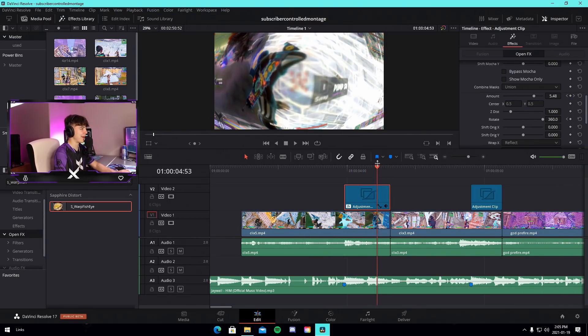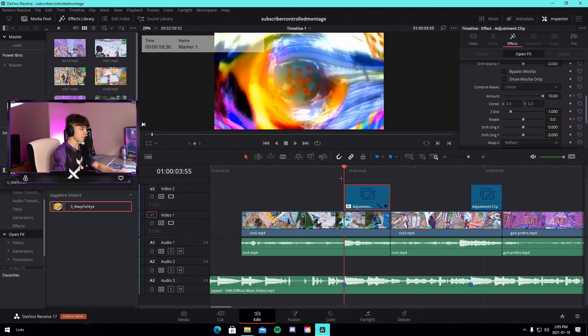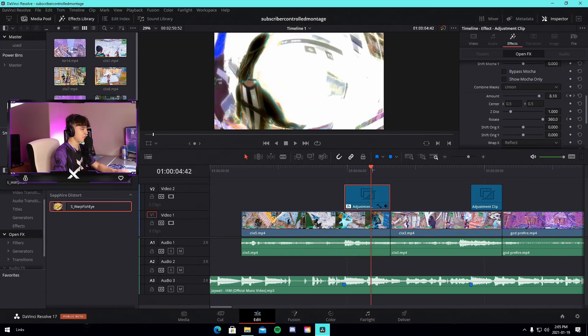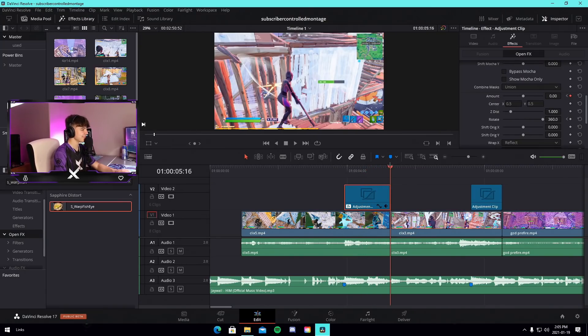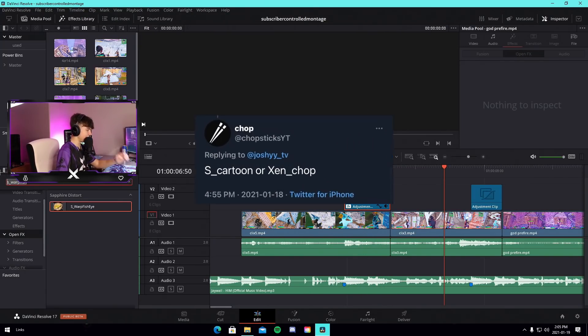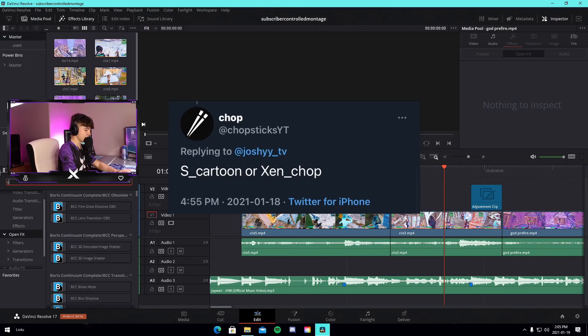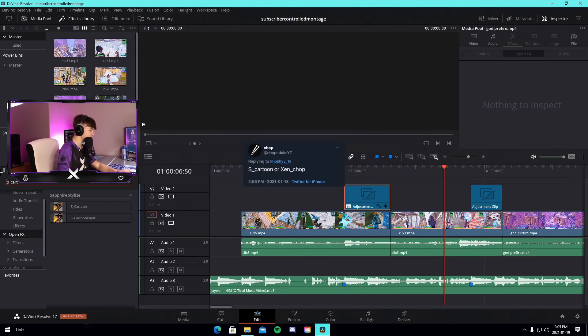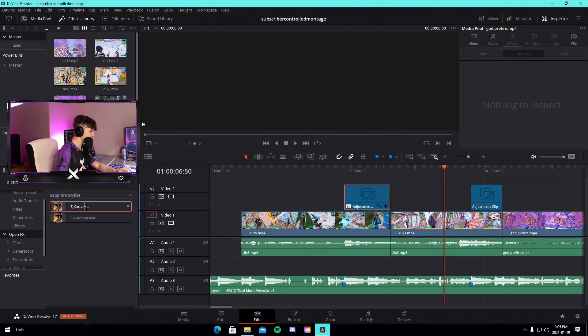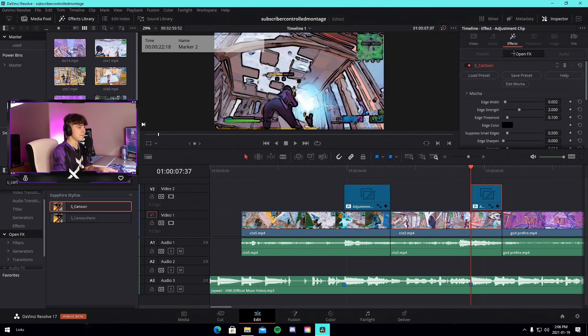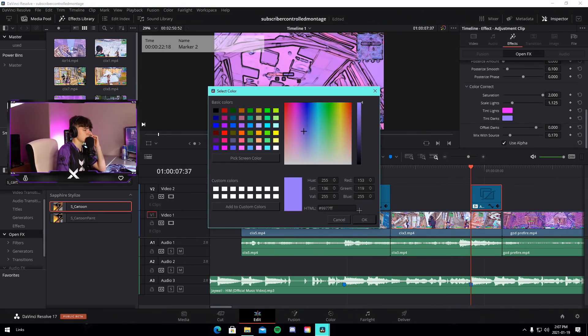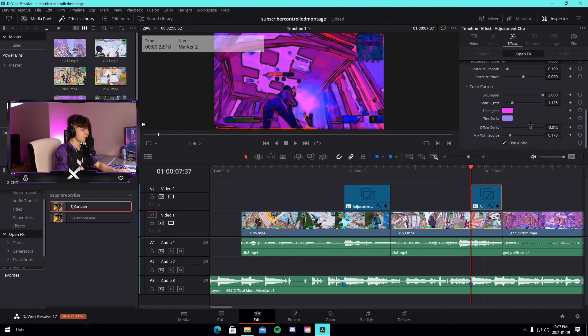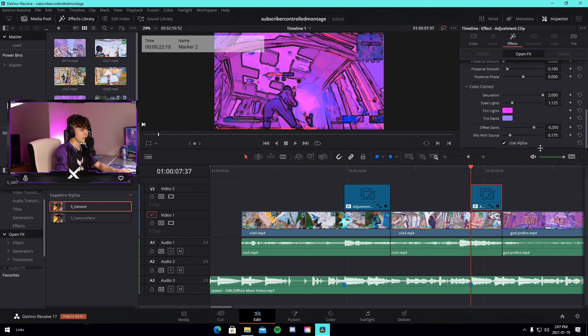Oh god, so bad already. We're literally one clip in and it is so bad. Our next one is gonna be s underscore cartoon. Shout out to Chop. This one's not even that bad. Okay, we got a little glow, not too bad. We'll have it on kill like that.